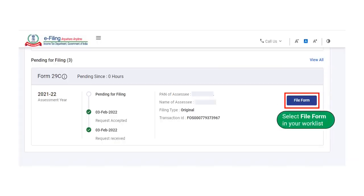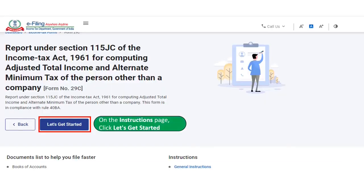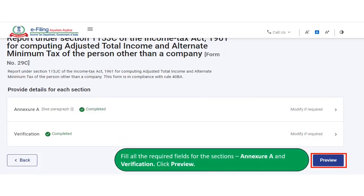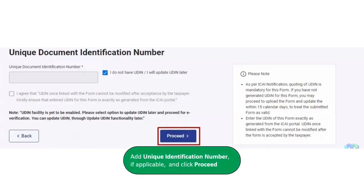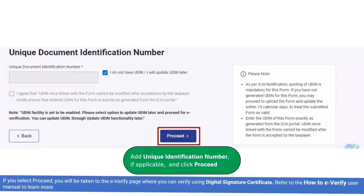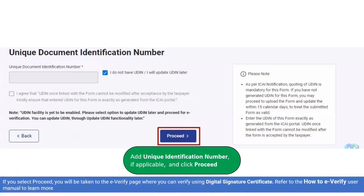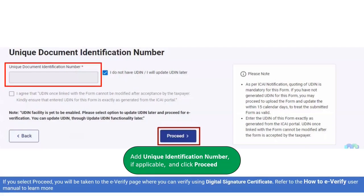In the Chartered Accountant's Worklist, select File Form and then click on Let's Get Started on the Instructions page. The Chartered Accountant is required to fill all the required fields for Annexure A and the Verification section, and then click on Preview. The Chartered Accountant can also add the Unique Identification Number (UDIN) if applicable, and then click on Proceed. Once the Chartered Accountant clicks on Proceed, they will be taken to the E-Verify page where verification can be done using a Digital Signature Certificate. Note that the UDIN box is currently grayed out as the feature will be enabled shortly.